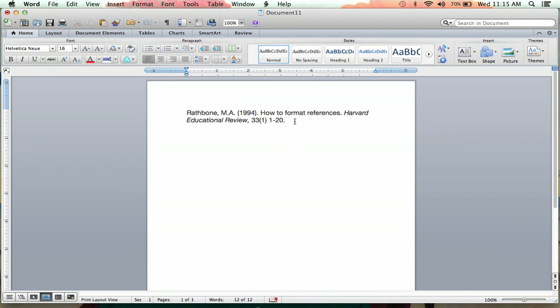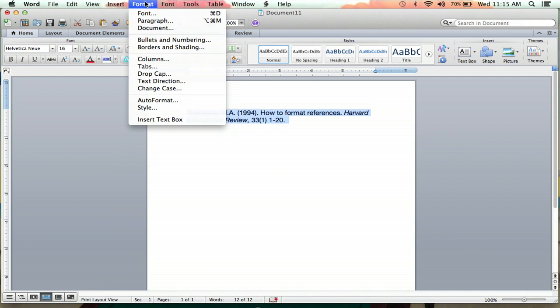So, you're going to want to highlight all of your text here, and then you're going to go up to format, click paragraph.